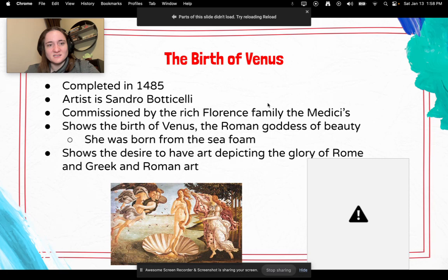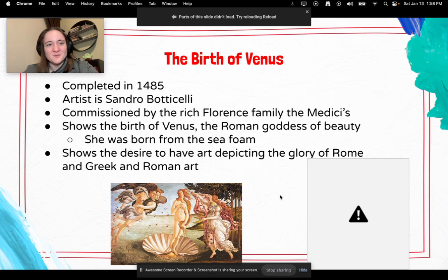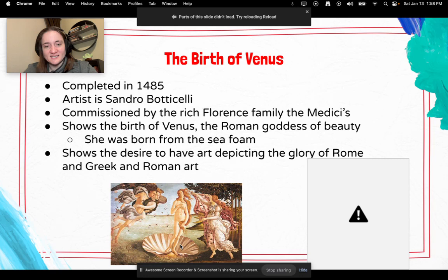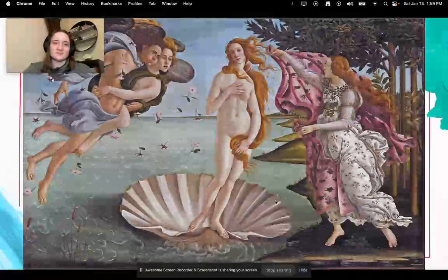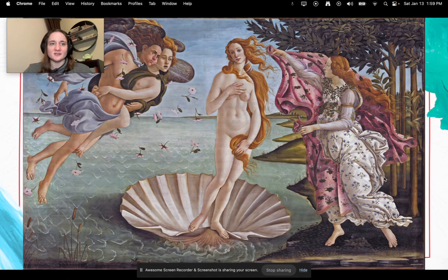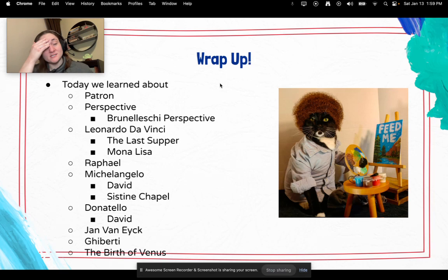Next up, the Birth of Venus — a painting completed in 1485 by artist Sandro Botticelli. He was commissioned by the rich Florentine Medici family. It shows the birth of Venus, the Roman goddess of beauty — so not everything was around Christianity; they also did Greek and Roman subjects. According to legend, she was born from sea foam, so you can see her standing on a seashell. It shows the desire to have art depicting the glory of the Roman empire and the Greeks.